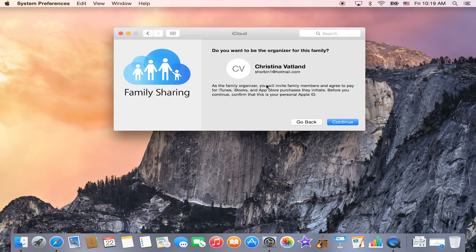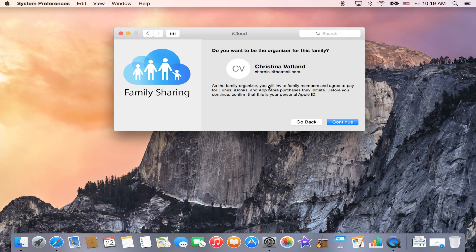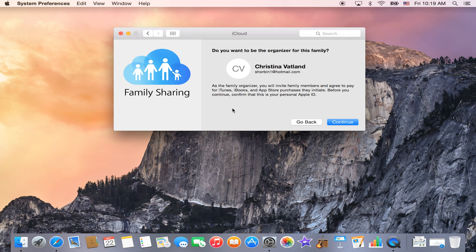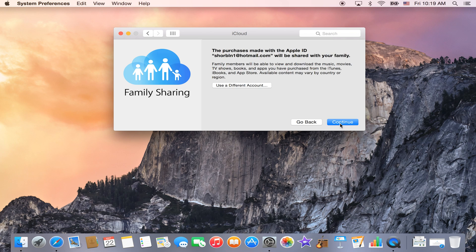But when I click Continue, the main organizer is going to be a parent. So that will be you who is setting up the Family Share. You want to make sure that it's a parent who has access to a credit card. You're going to be using the credit card to purchase anything through the App Store, which will then be shared onto your family's devices. So then I'm going to click Continue.